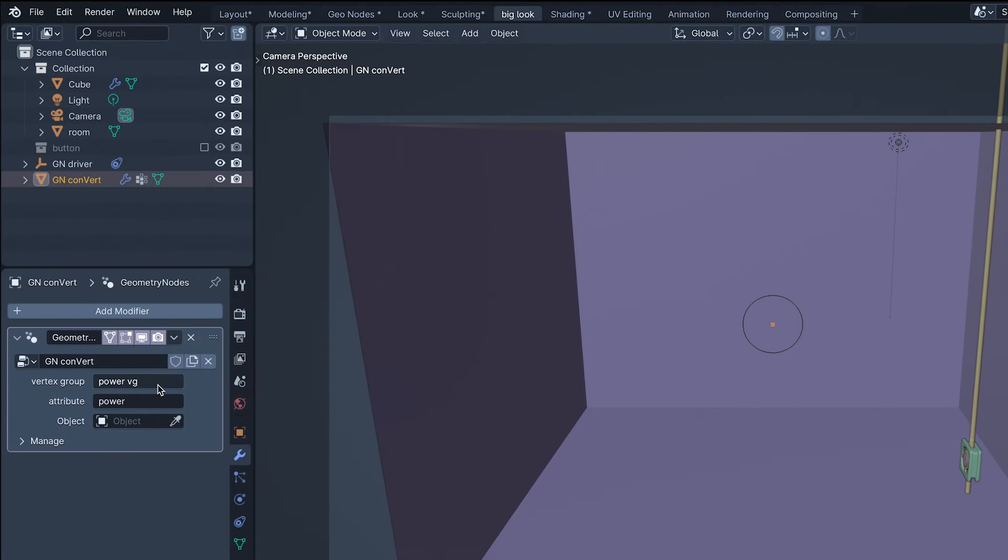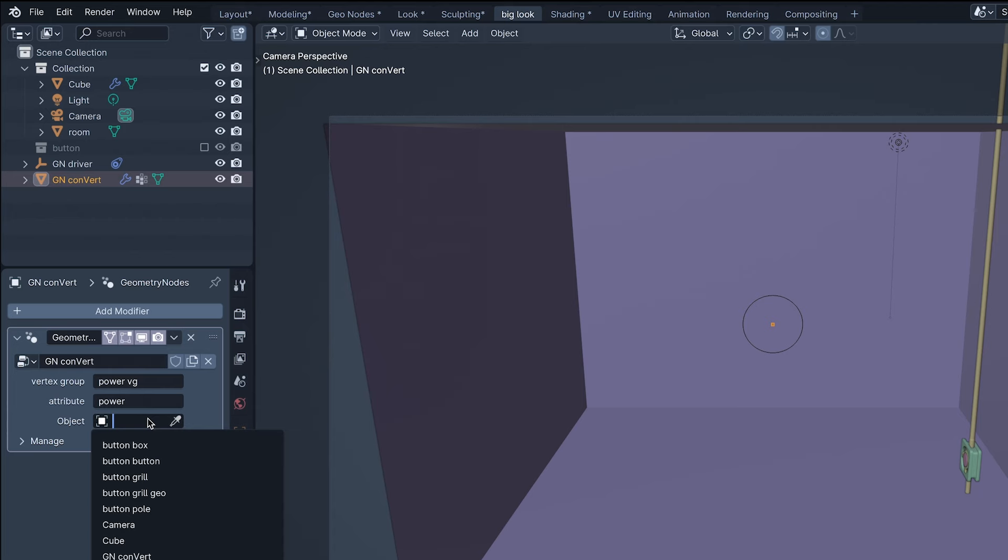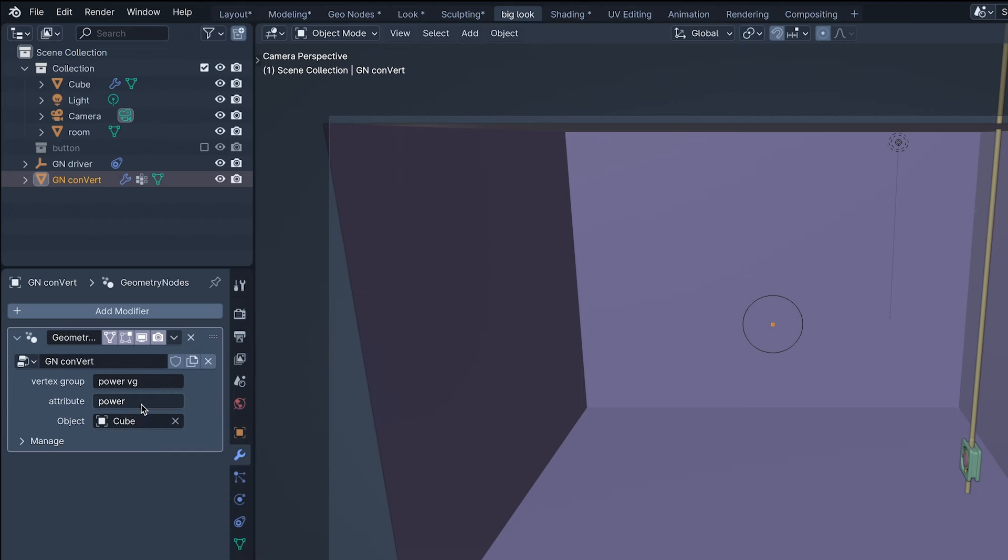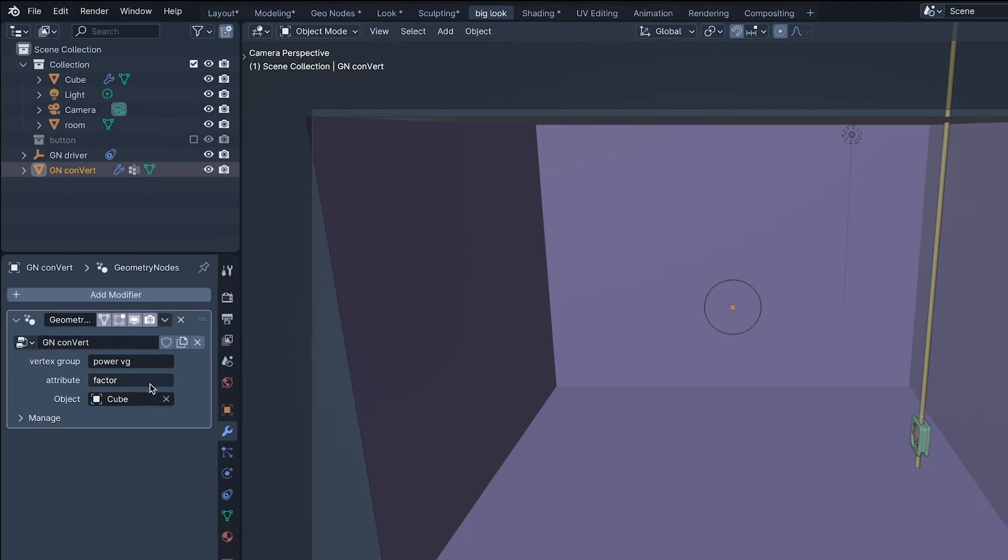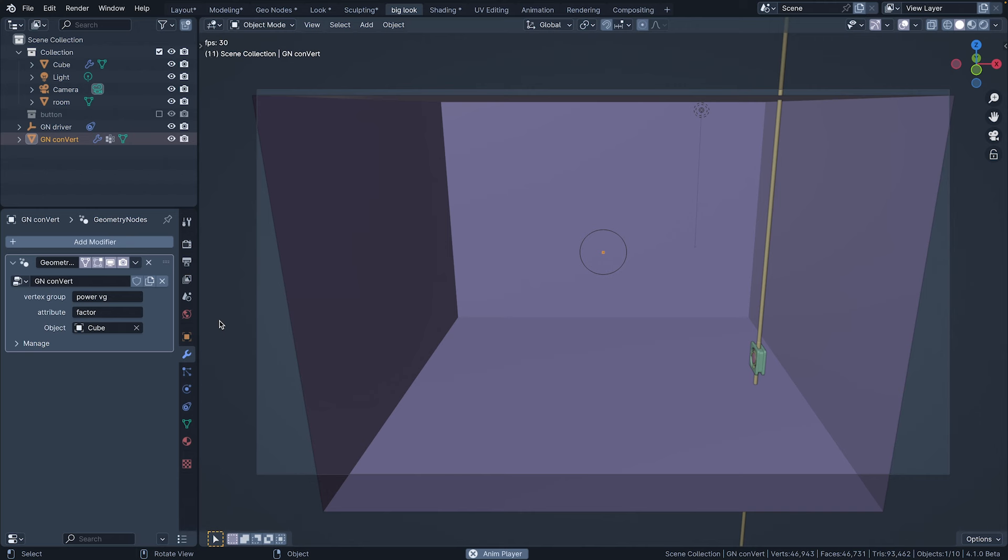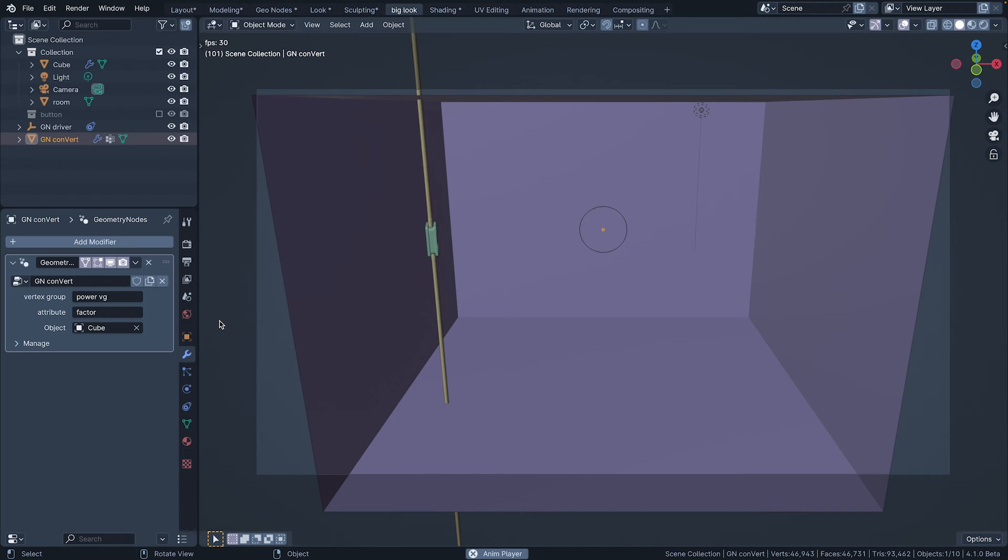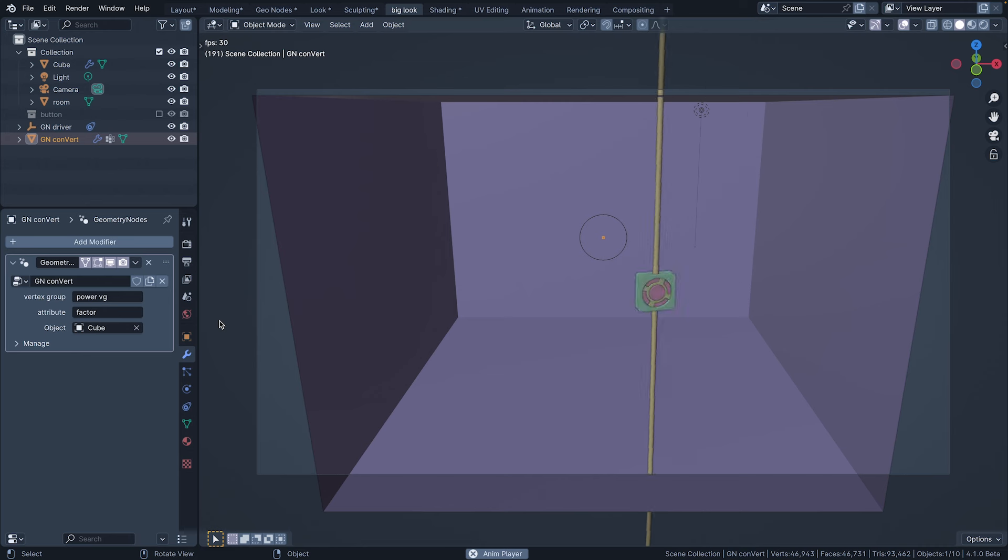Then selecting the convert, adding this scene's cube for the object, and changing the attribute to factor. If I press play, I can see that the driver empty has been successfully connected, and is now being translated by the factor attribute.